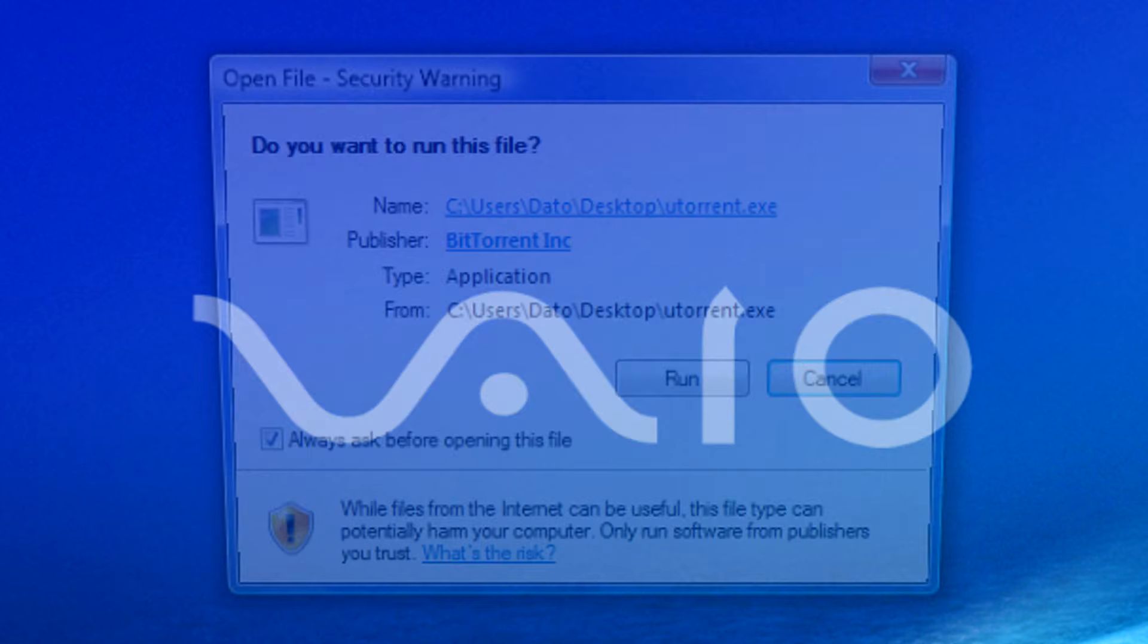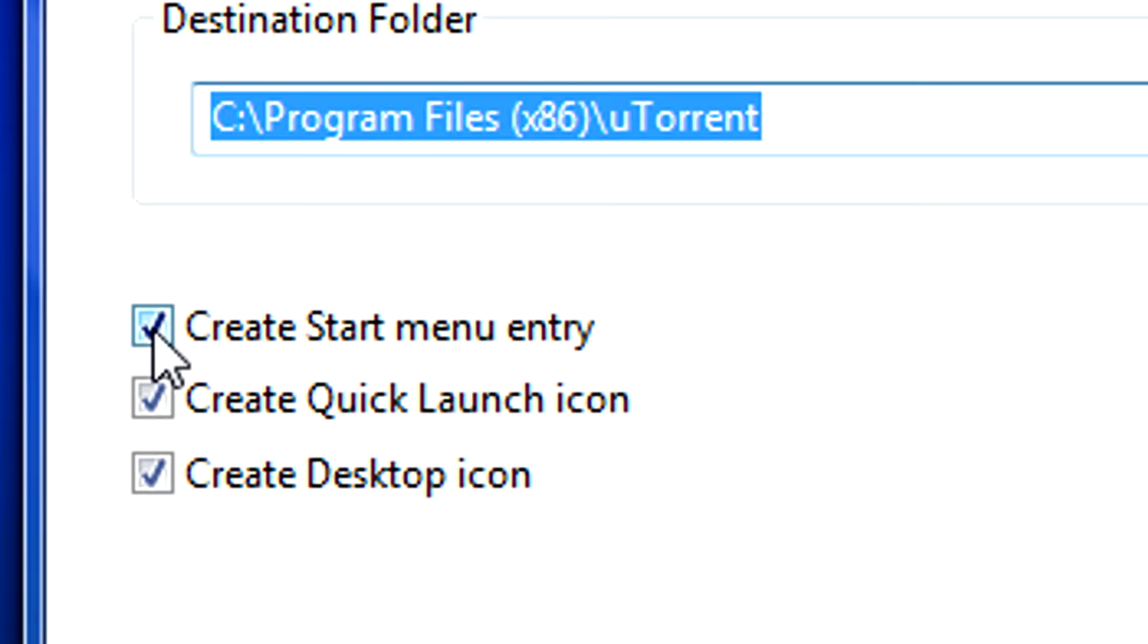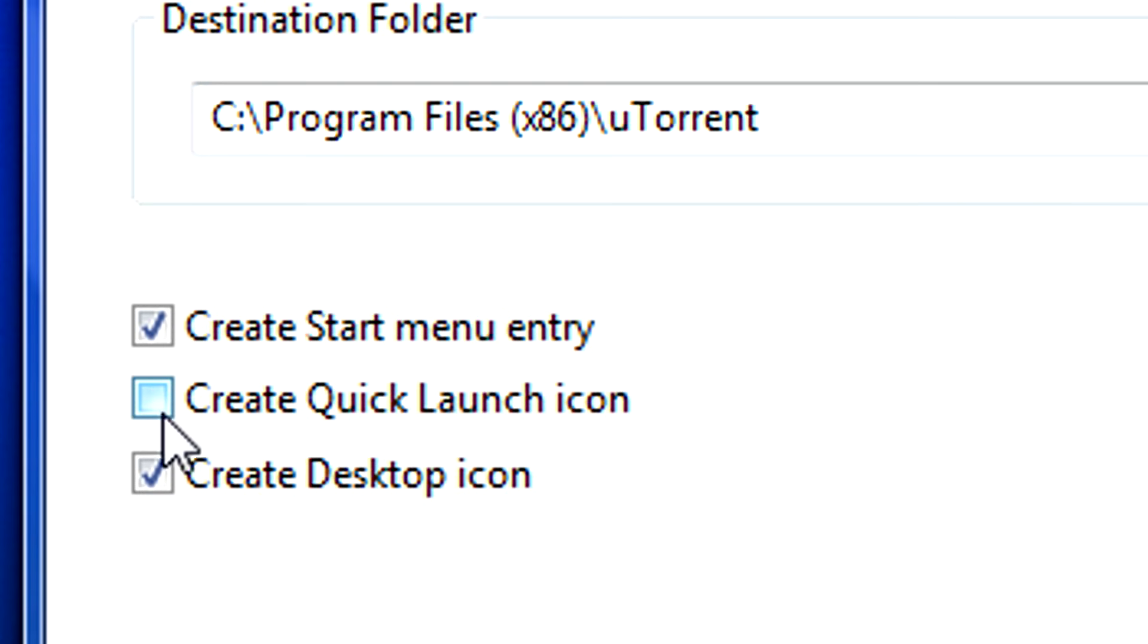Simply double click to install. Click run then select the necessary options which you want, meaning the start menu entry, the quick launch icon or a desktop icon.